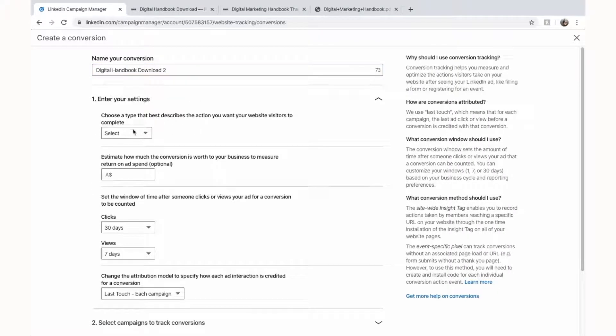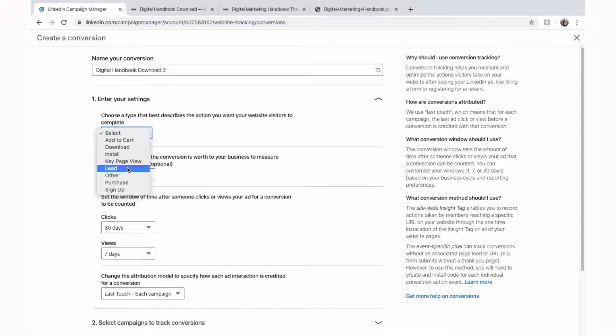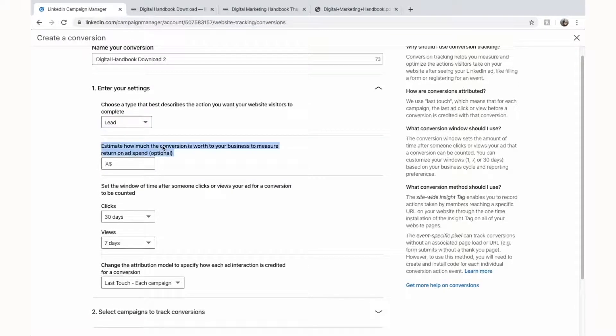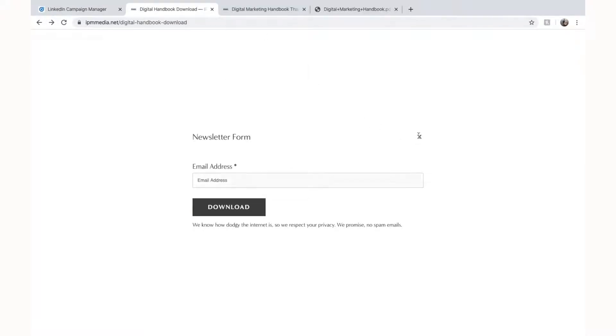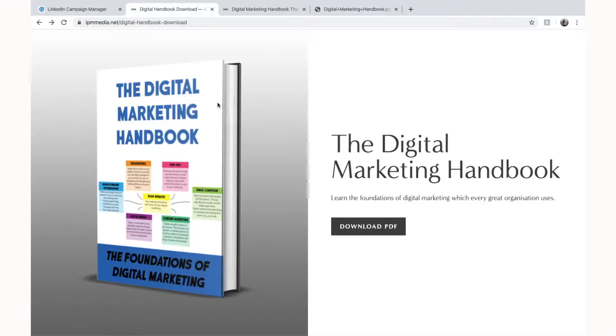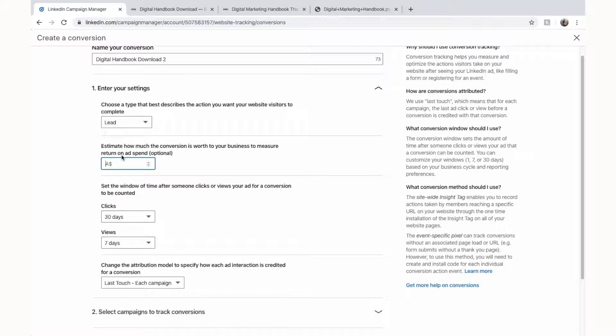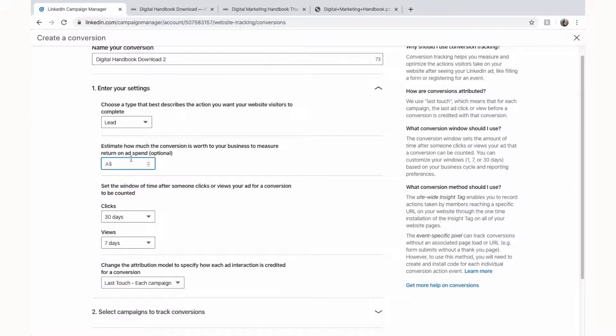Choose a type that best describes the actions you want your visitor to complete. For us it's going to be download something or we could also set that as a lead because they are essentially becoming our lead in our email marketing list. Next we're going to select download, estimate how much the conversion is worth to your business. So say for example you wanted someone to purchase something on your website. You can give these conversion specific values. Say someone buys a pair of shoes. You can enter the value of the shoes here and then LinkedIn will automatically start calculating how much money you can make, how much money you have made off one conversion and so on. But for us we're not going to give it a price because it doesn't necessarily have a price because it's free. So we can leave it at zero.